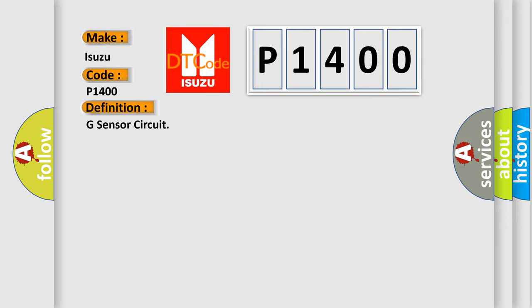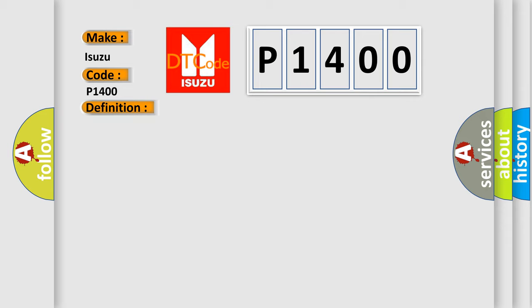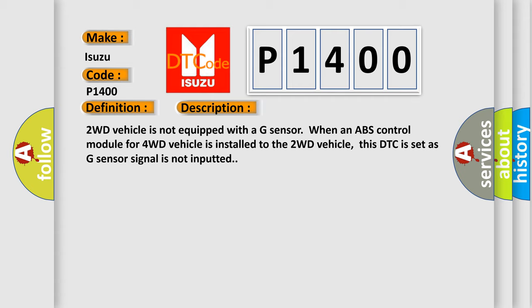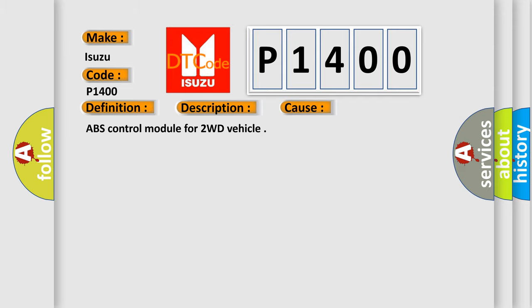Here is a short description of this DTC code. 2WD vehicle is not equipped with a G-sensor. When an ABS control module for 4WD vehicle is installed to the 2WD vehicle, this DTC is set as G-sensor signal is not inputted. This diagnostic error occurs most often in these cases: ABS control module for 2WD vehicle.